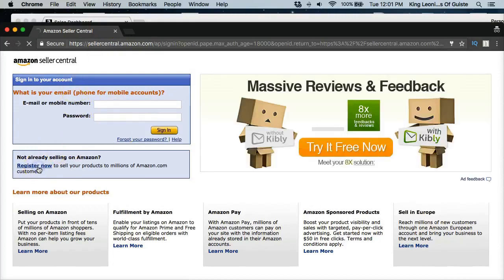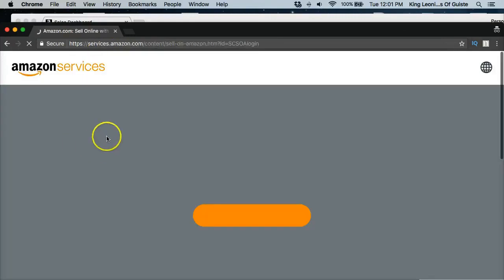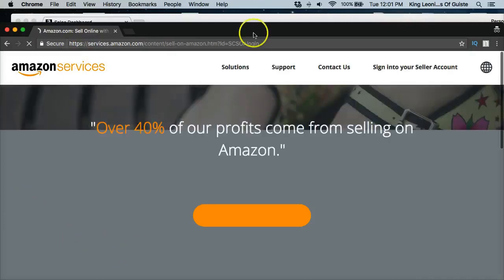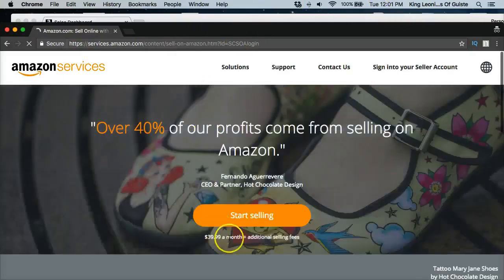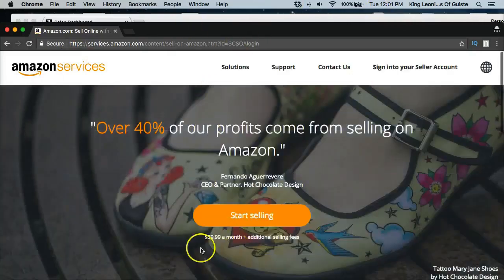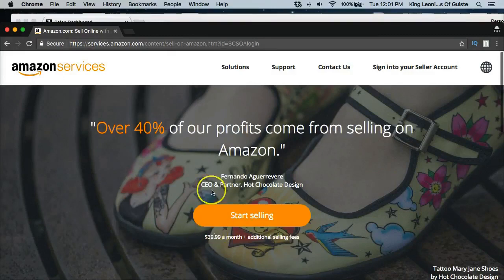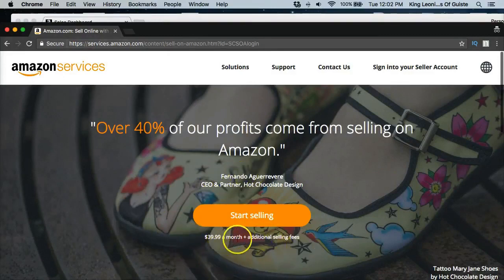Right, go to register now and I'm just going to do this for demonstration purposes being that I already have the other Amazon account. But I want to walk you through this so you can get a step-by-step walkthrough so you can start selling on Amazon.